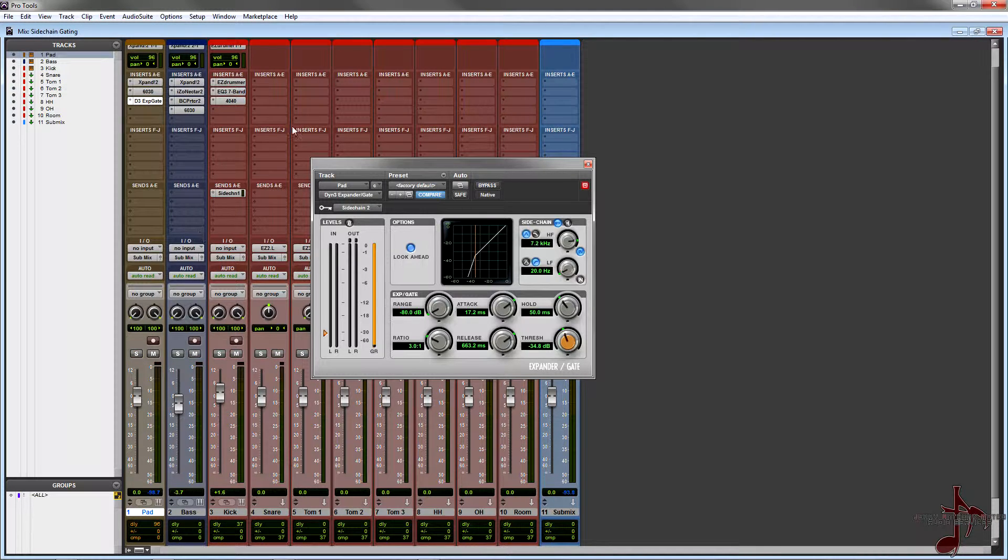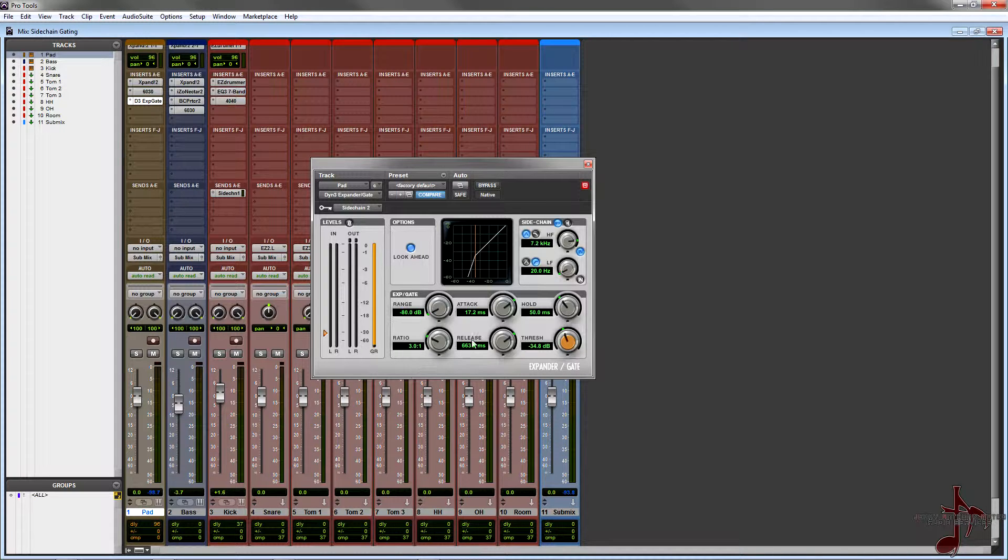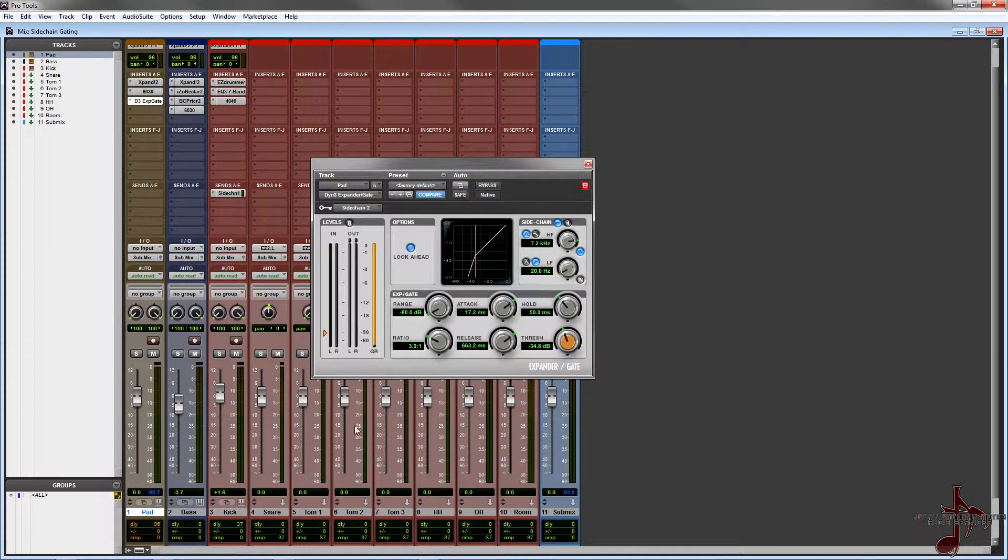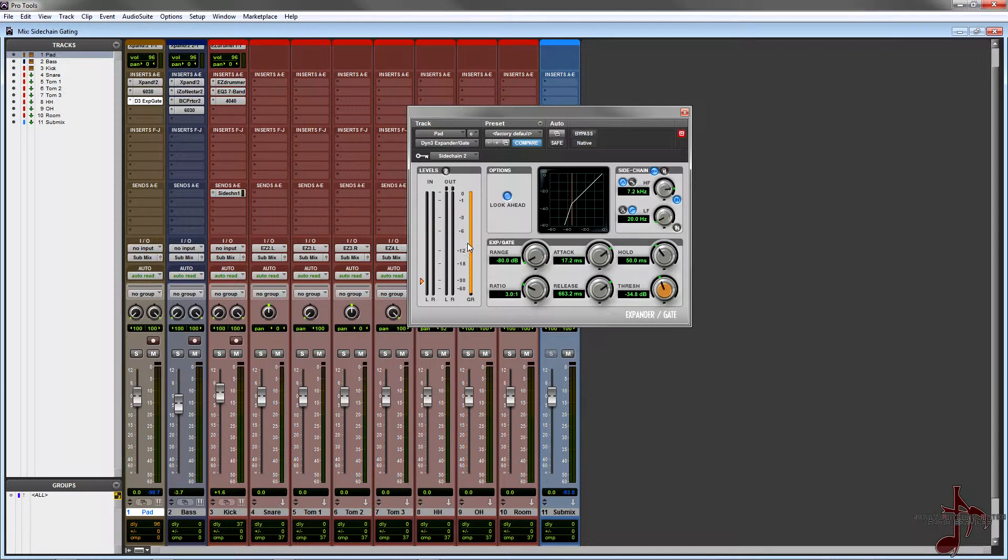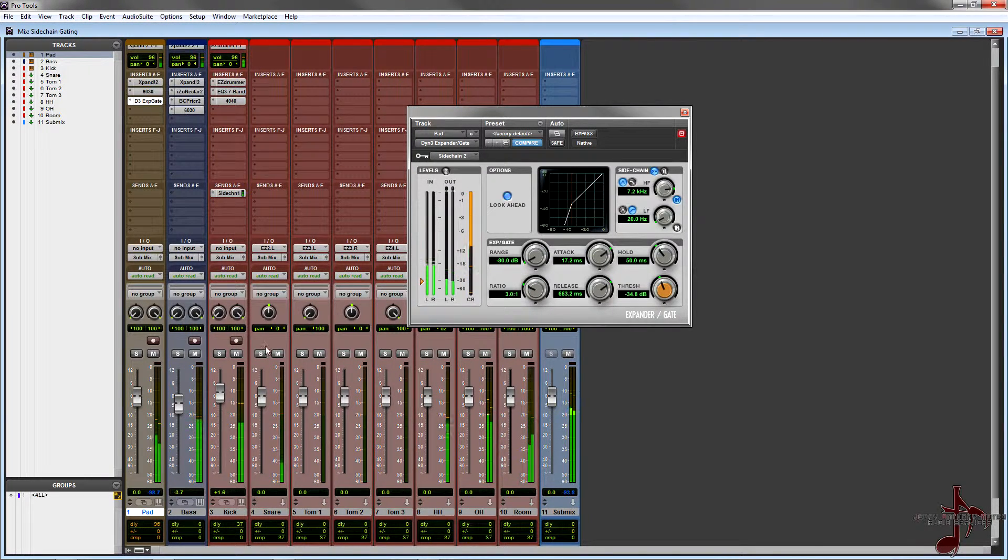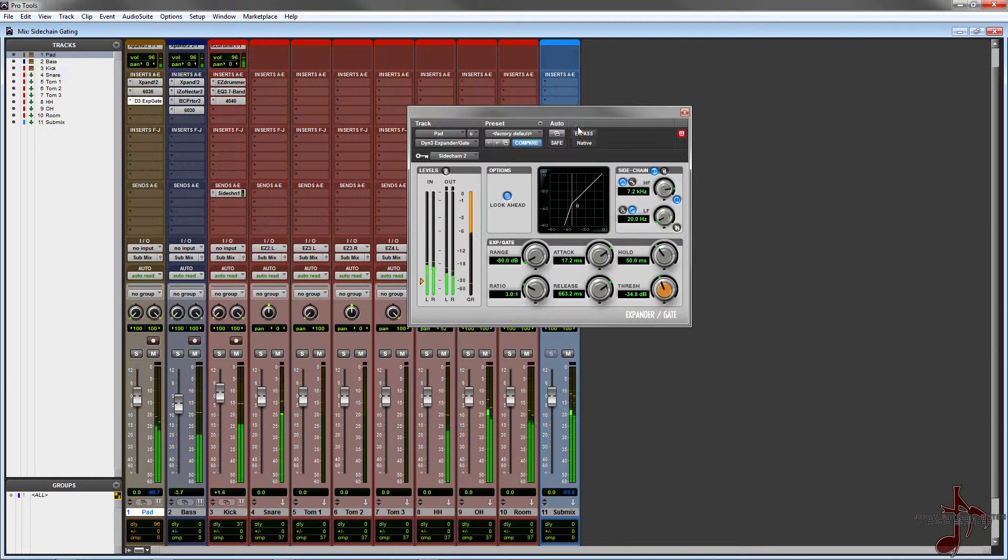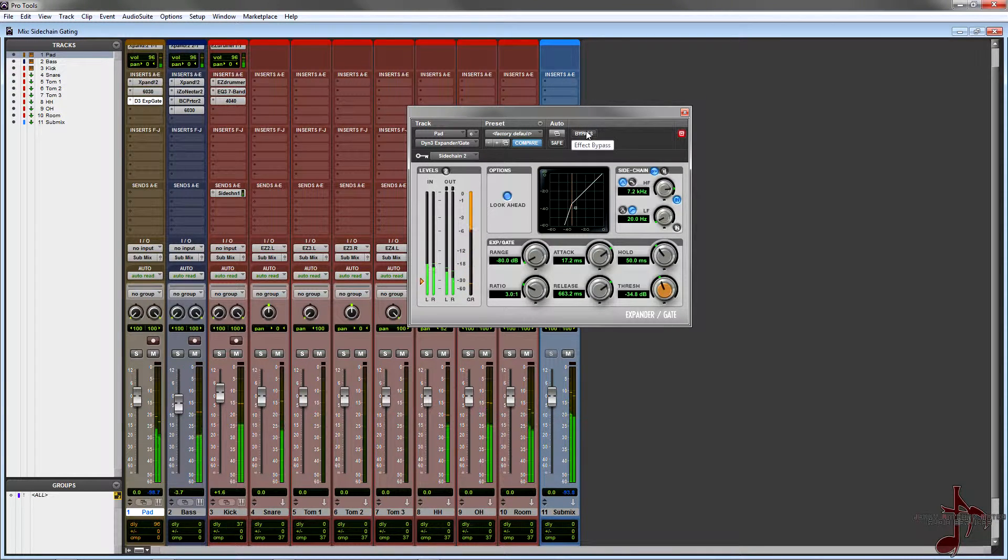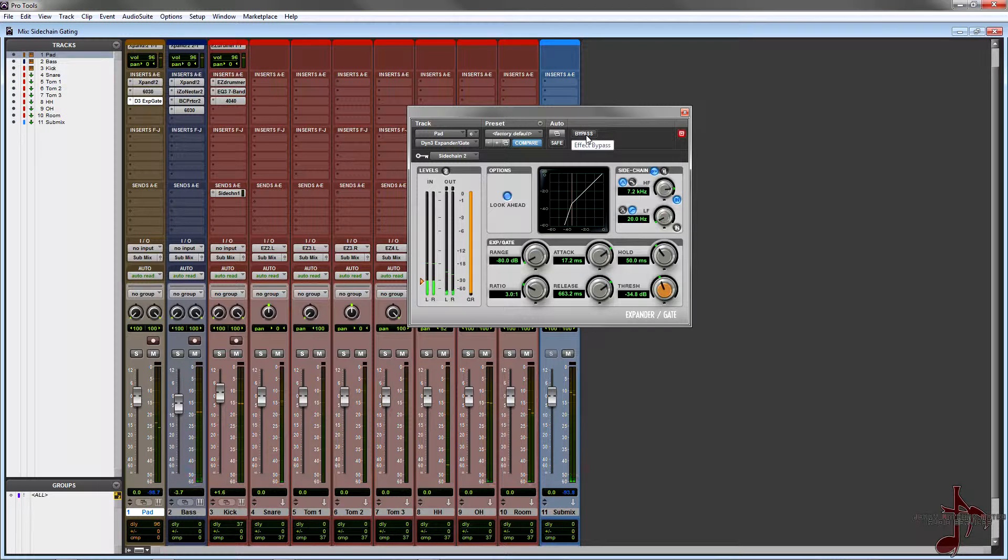I think that sounds pretty good. So now what we're gonna do is we can actually listen to that in the context of the track. And again, you can hear that when the hi-hat hits, it's gonna let go of the gating. So here we go. So there's that versus this.